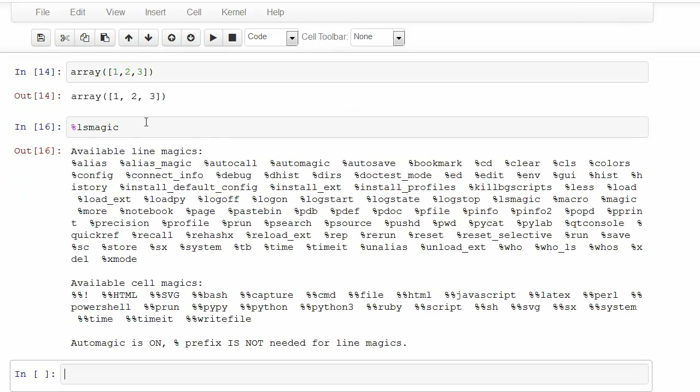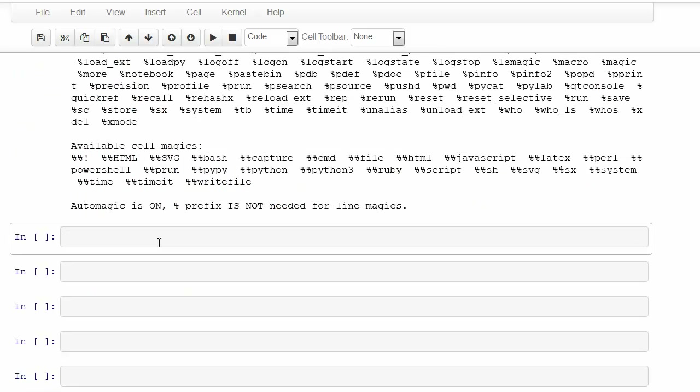Now let's look at some magics. All the magics are given by the ls magic command, including the who magics, which I like quite a bit.